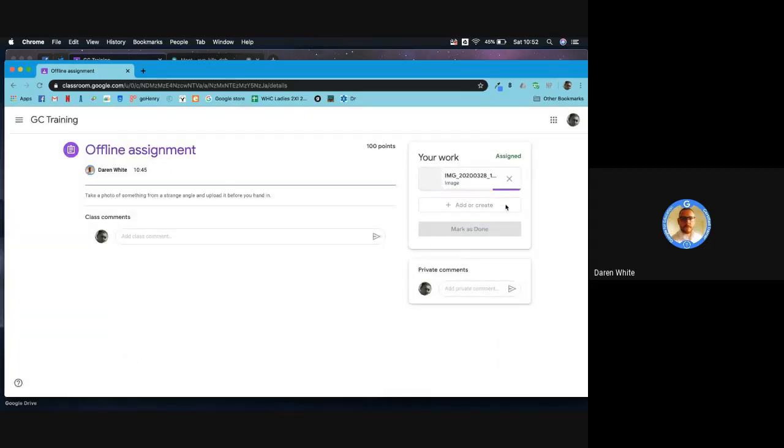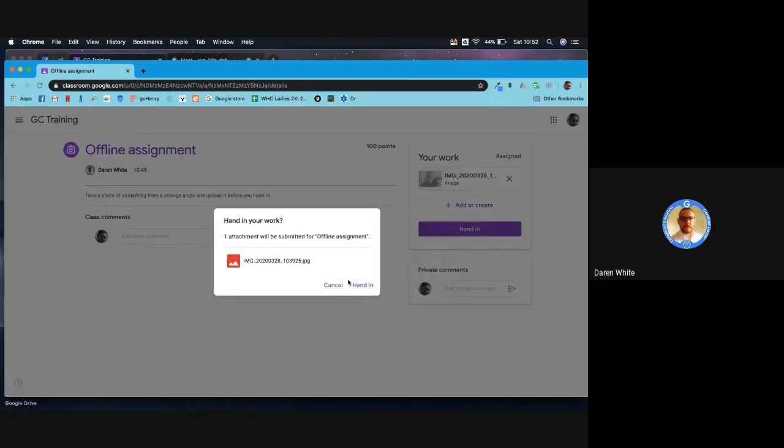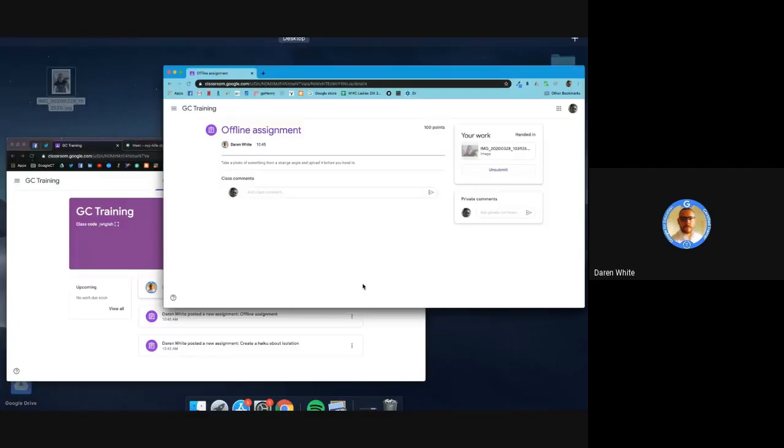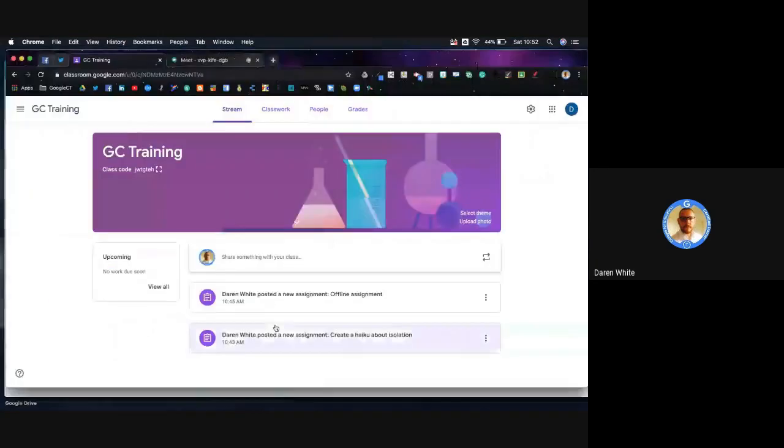It might take a couple of seconds just to pull it through completely. Now you see the hand in option appears, so I can hand that in and that shares that with my teacher.